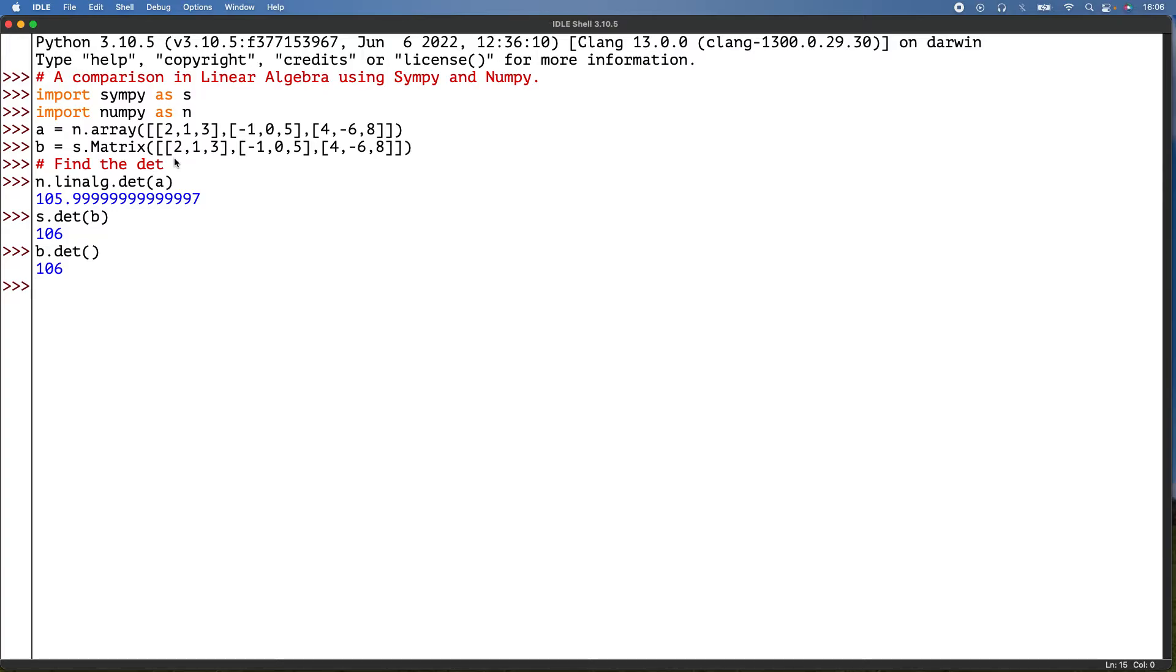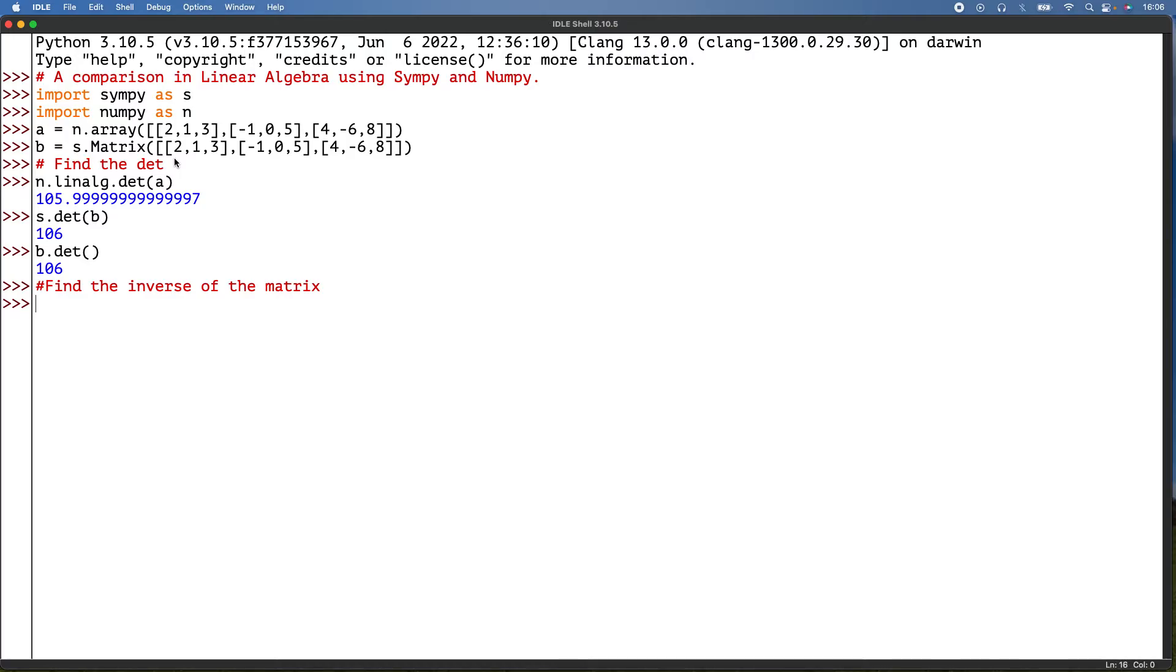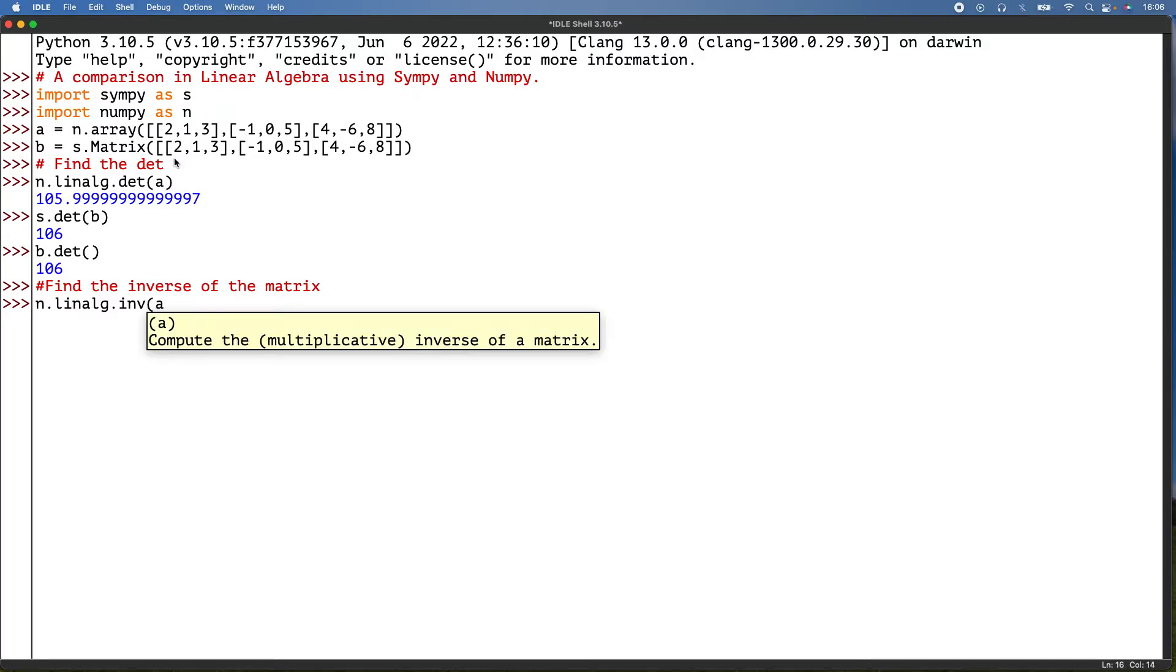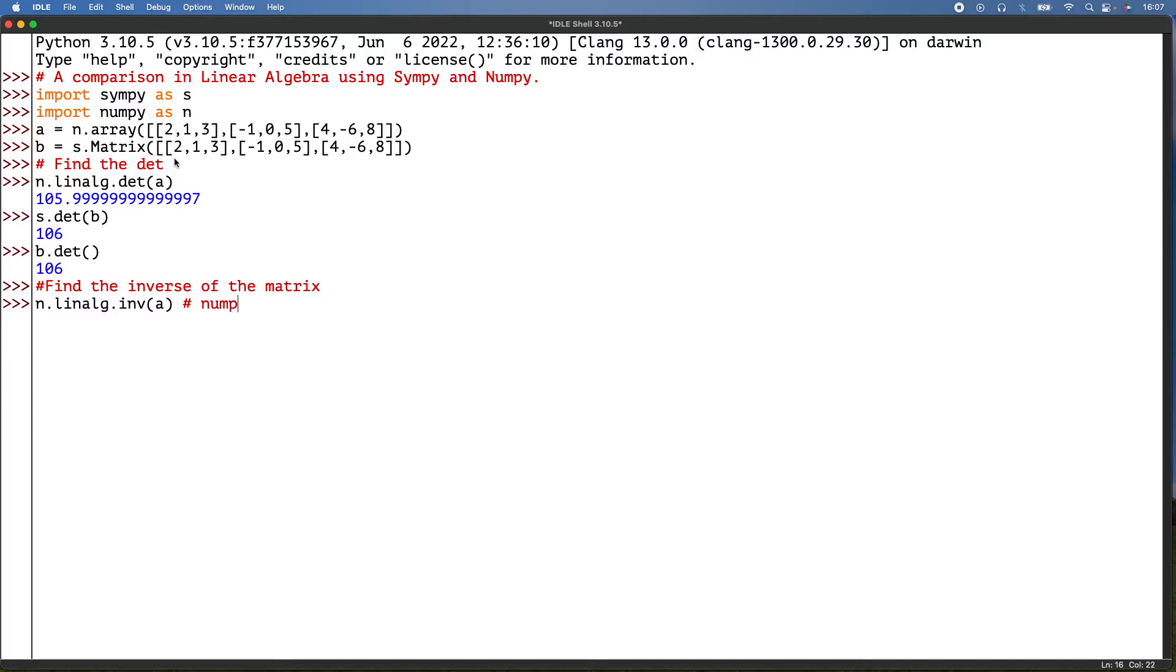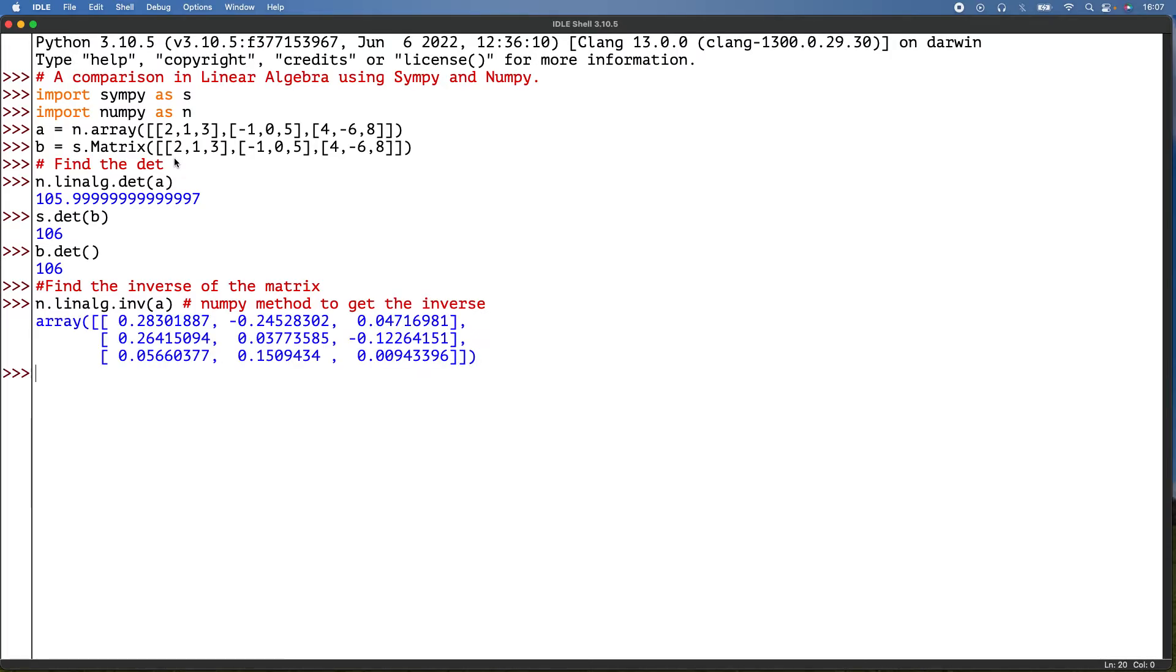Then I need to find the inverse of the matrix. So I'm getting started with NumPy, so that'll be n.linalg.inv(a). This is a NumPy method to get the inverse.